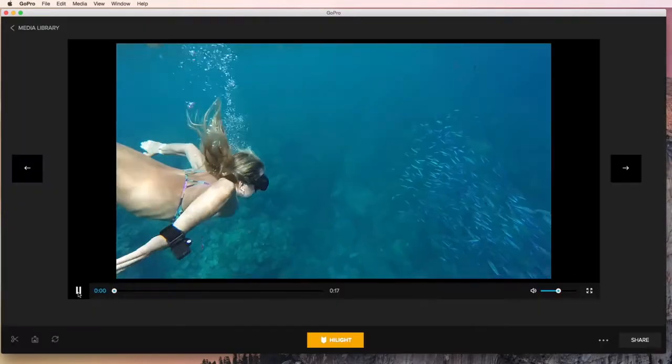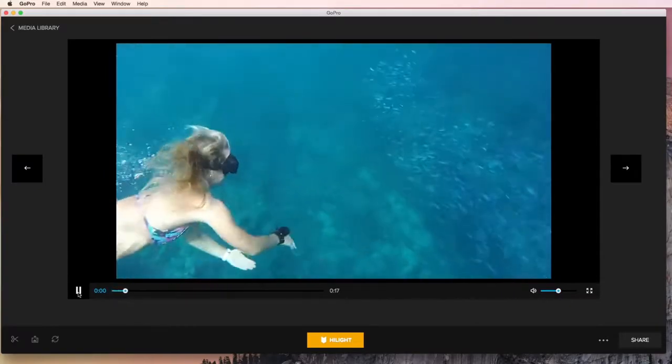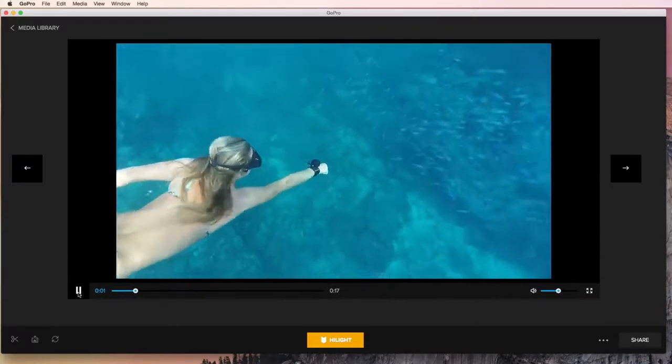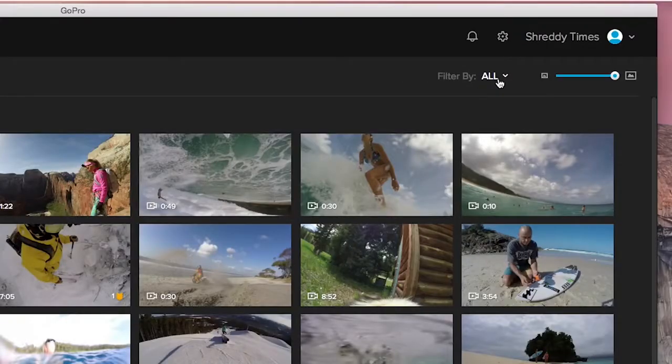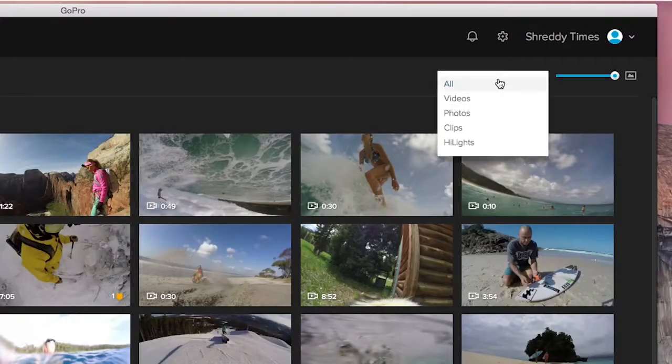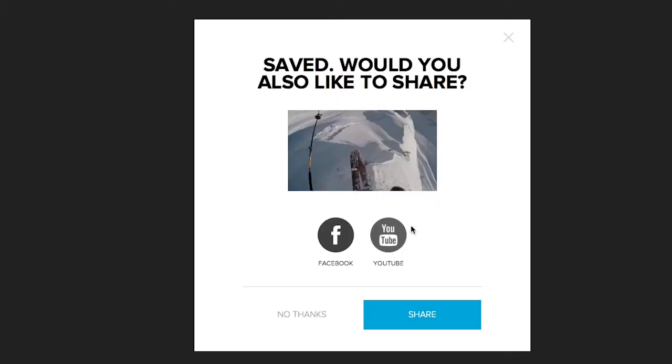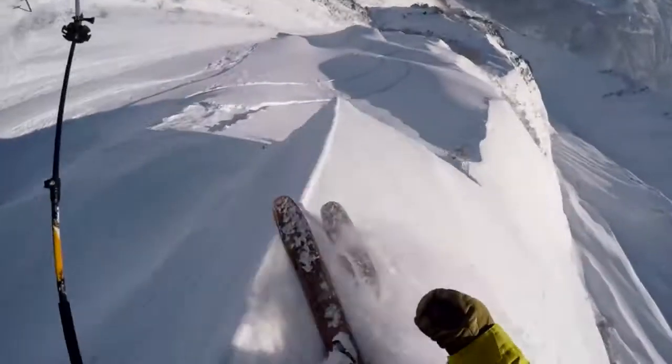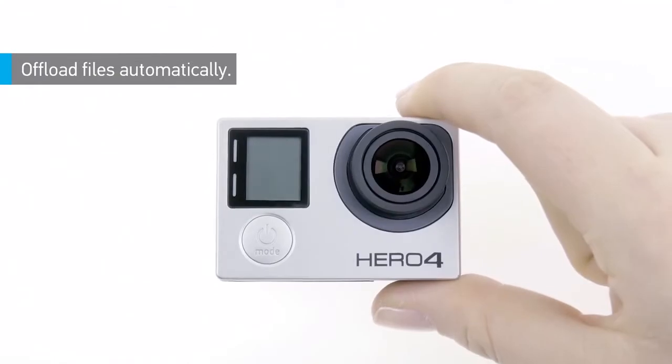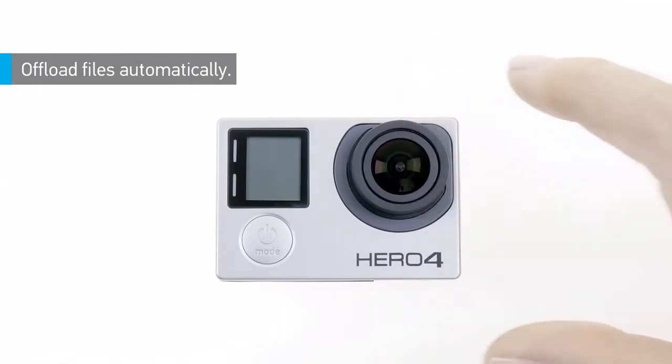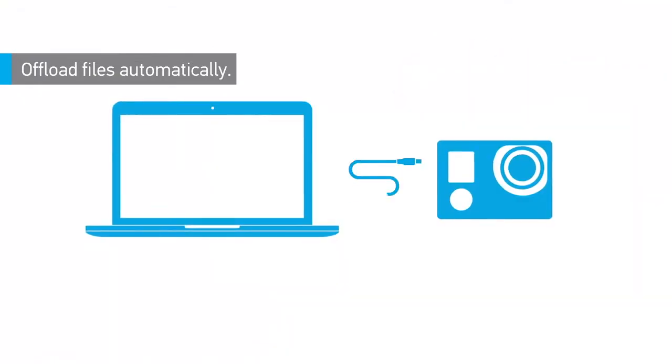You can check out your photos and videos, organize your media, make quick edits, and share those awesome moments with your friends. It all starts when you offload files from your camera to your computer. Just plug in your camera or SD card reader.